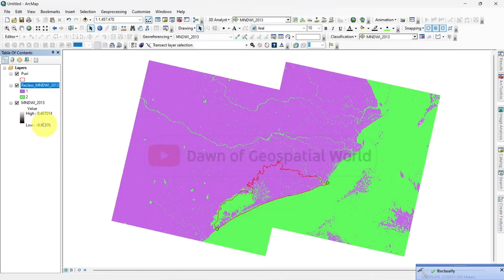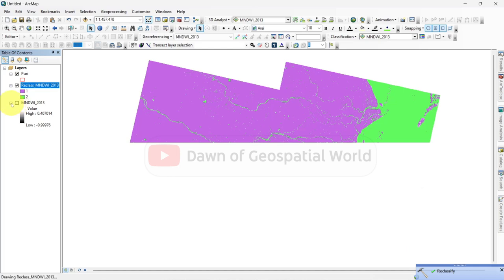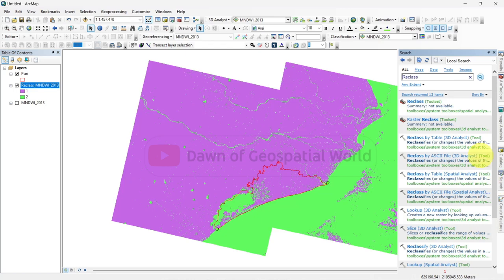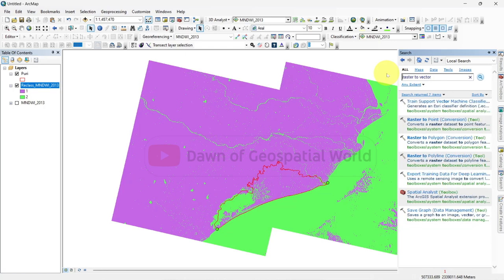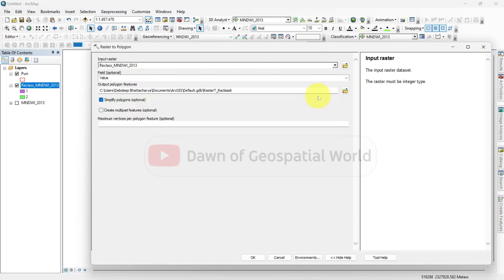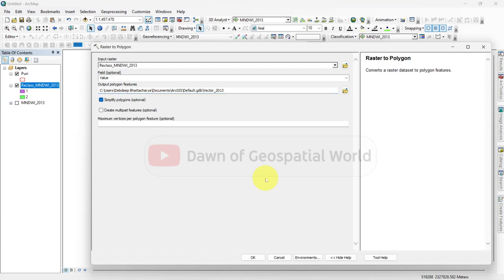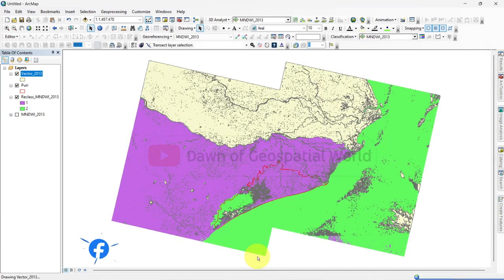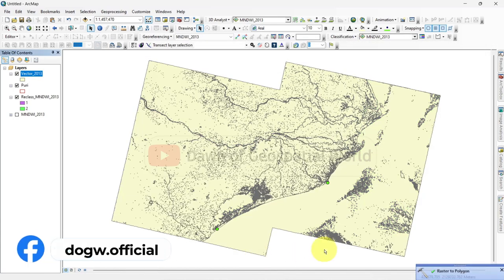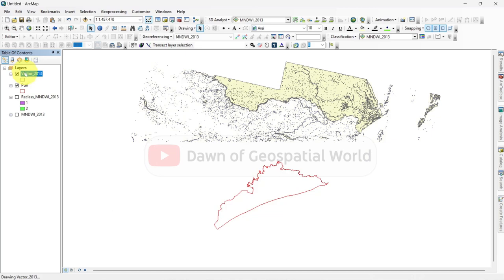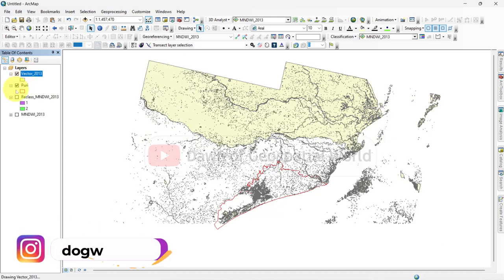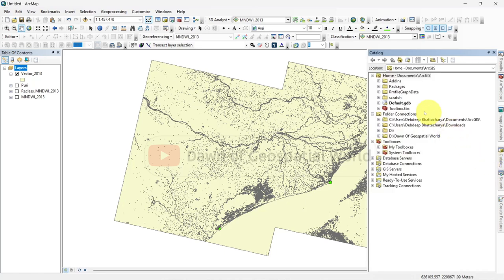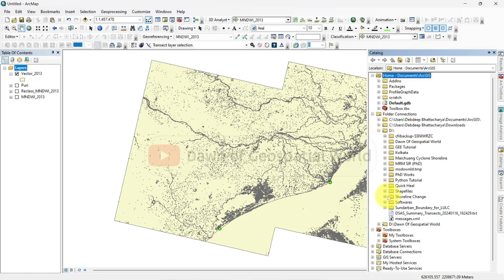Below 0 class is water and above 0 class is land area. After calculation, search raster to vector and convert this class raster layer into polygon. Now open the catalogue and make a polyline shapefile. Set a shapefile for this year in a folder.